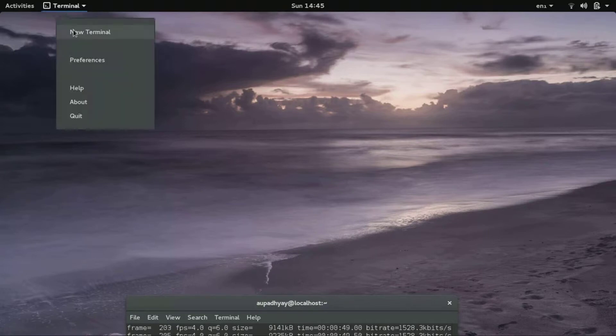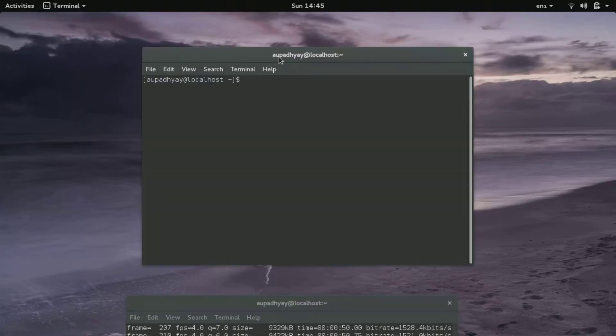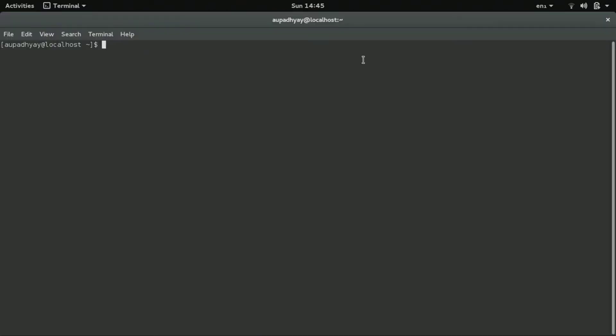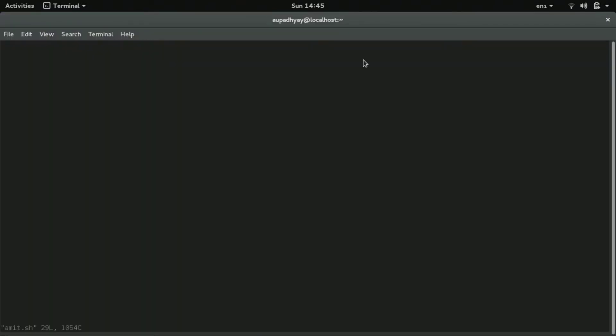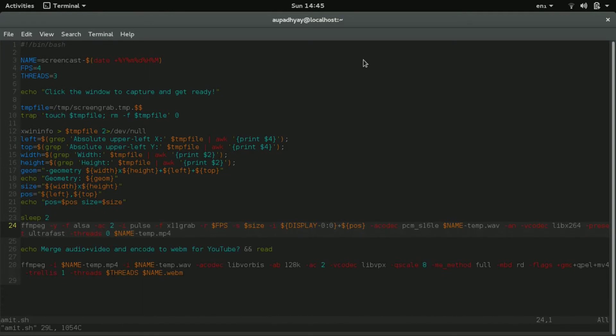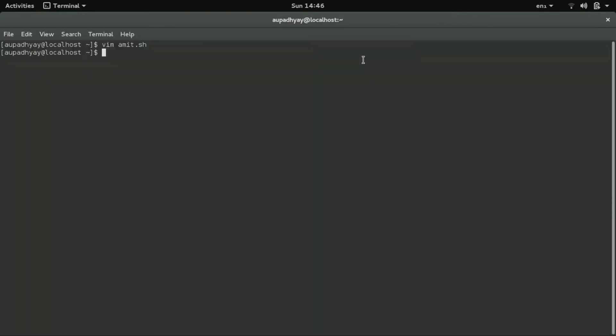So here I have a file, you can see here. Here I have a shell file. It has 28 lines. And all you need to do is just copy the contents of this file and you create your own shell file.